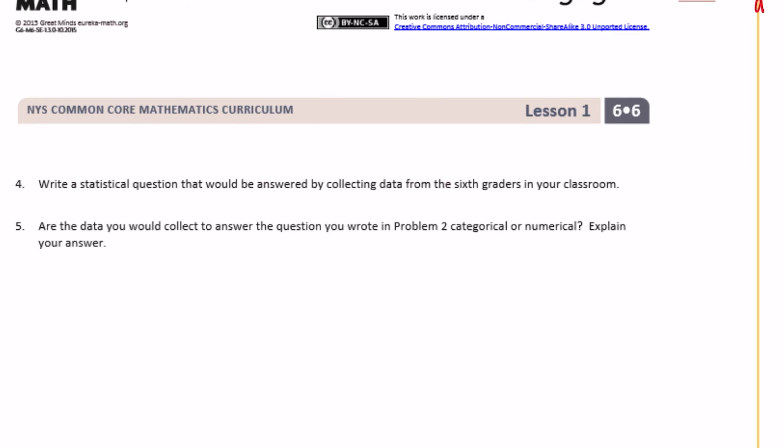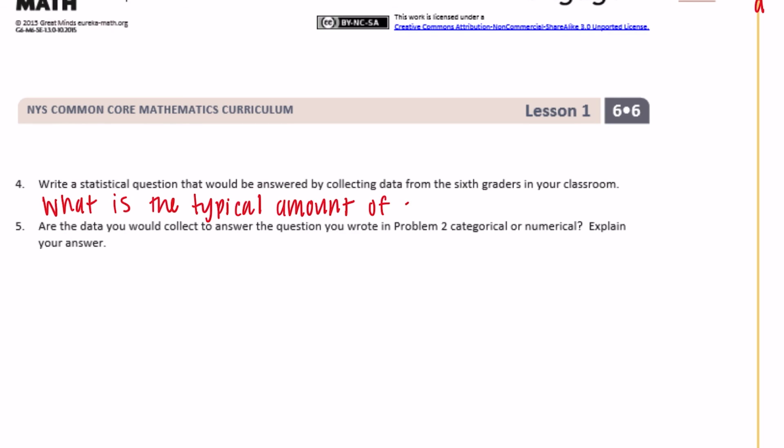Number four: write a statistical question that would be answered by collecting data from sixth graders in your class. This could be anything — what's the typical number of pets, everyone's favorite color, how many sports each person plays, or how many hours of video games everyone plays at night. I'll write: 'What is the typical amount of sports these sixth graders play?'